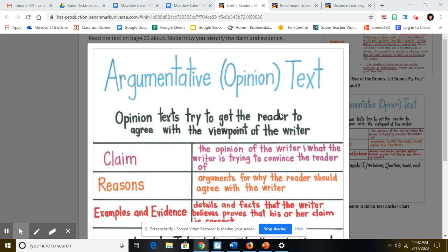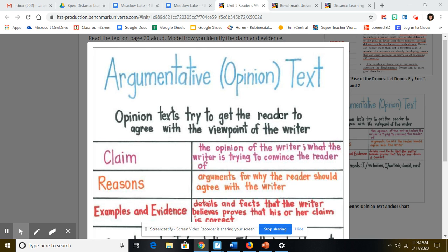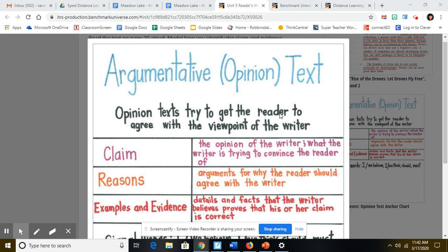All right, today we are going to be looking back at a claim in an argumentative text, and we're going to be looking at the author's use of evidence to support their claim.